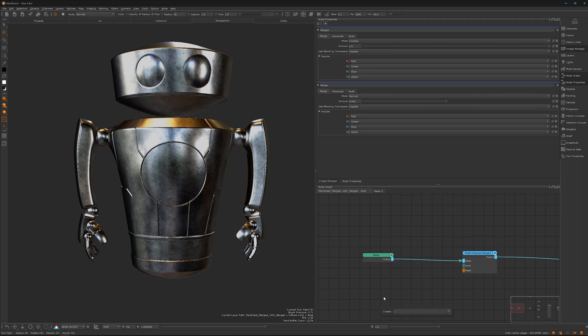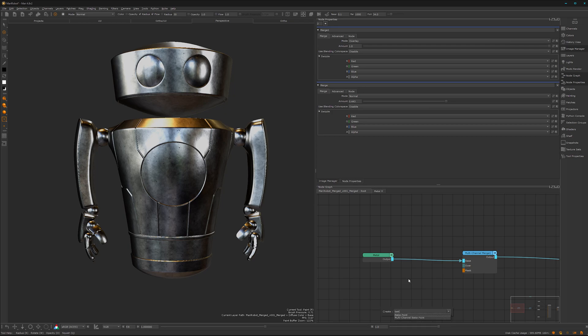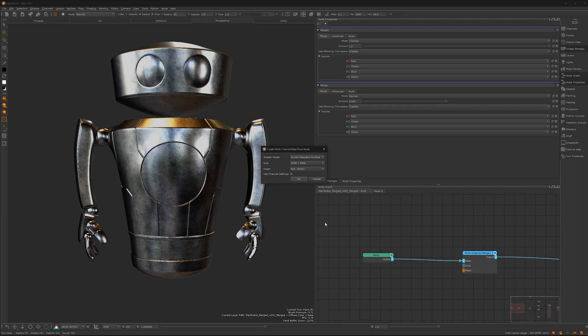You may think what the hell is a bake point, but bake points are very important in Mari. As I said, stuff can go pretty fast, pretty crazy, and bake points are a super way to hold your project's performance on a good level. Let's type in bake point. We need a multi-channel bake point because we have a multi-channel setup.